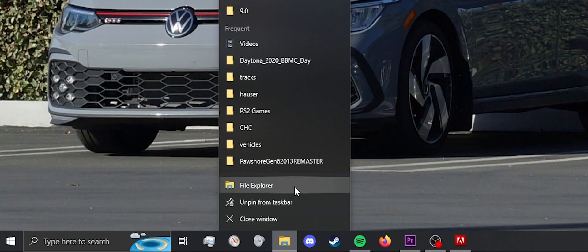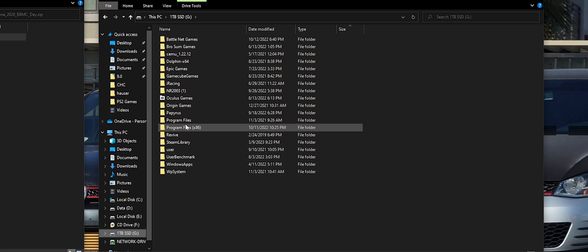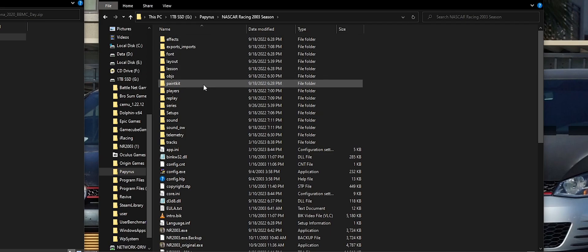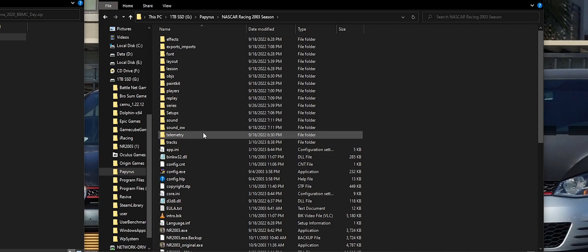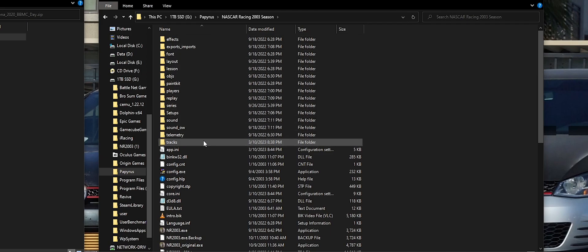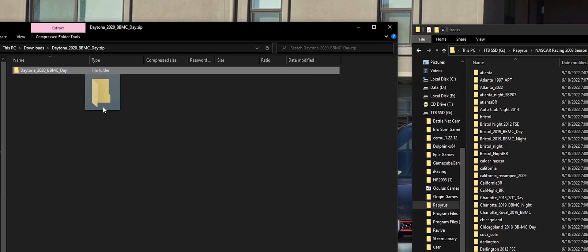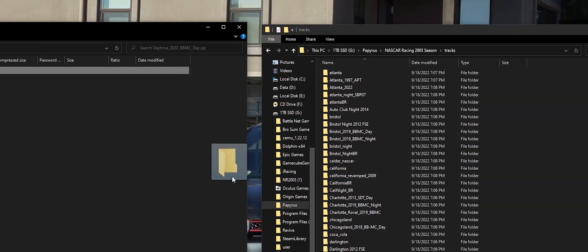Open a new window of file explorer and navigate to your NR2003 directory. Open the Papyrus folder, the NR2003 folder, and in here you will find your tracks mod folder. Open that. Drag and drop the mod folder inside your zip file into your NR2003 tracks folder.